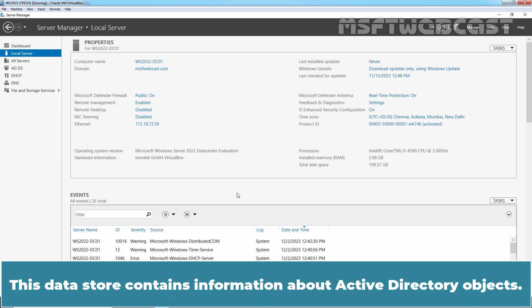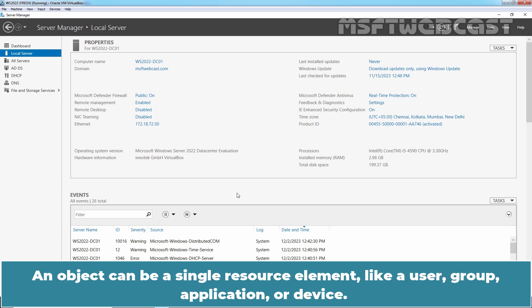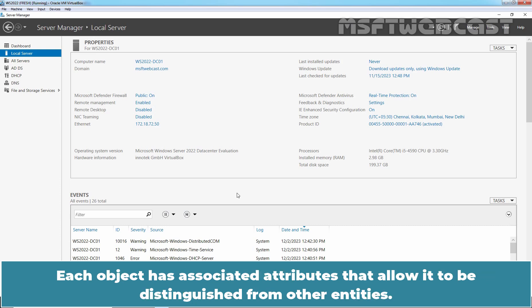This data store contains information about Active Directory objects. An object can be a single resource element like a user, group, application, or device. Each object has associated attributes that allow it to be distinguished from other entities.